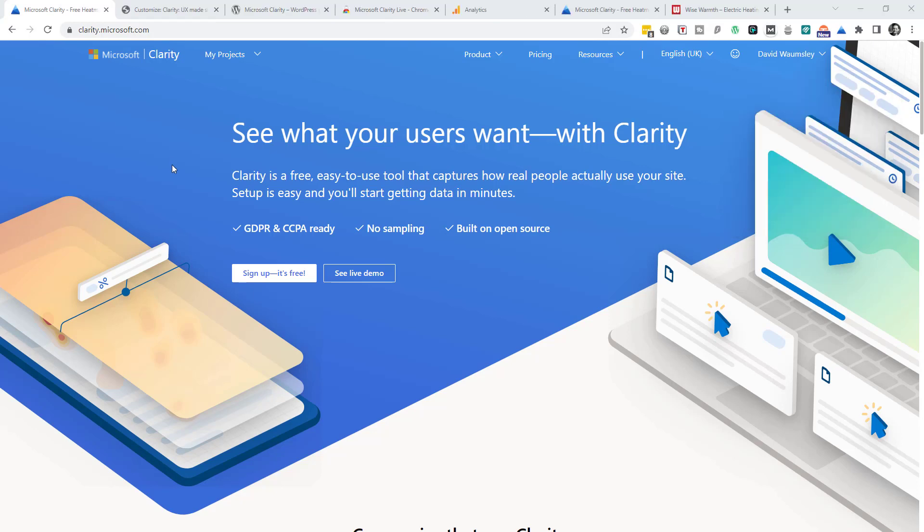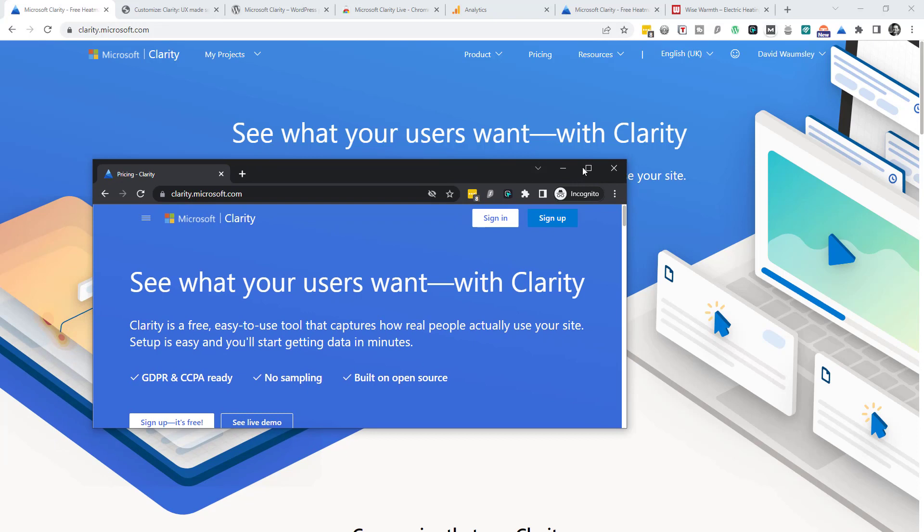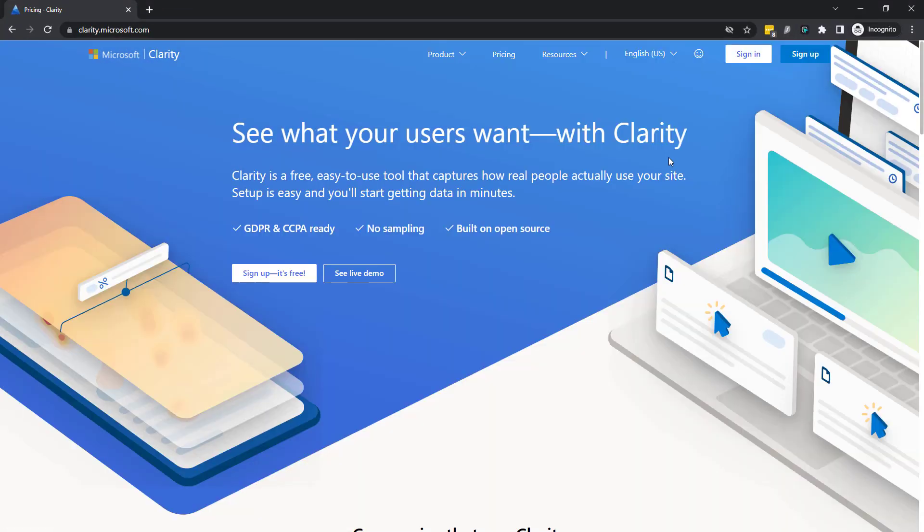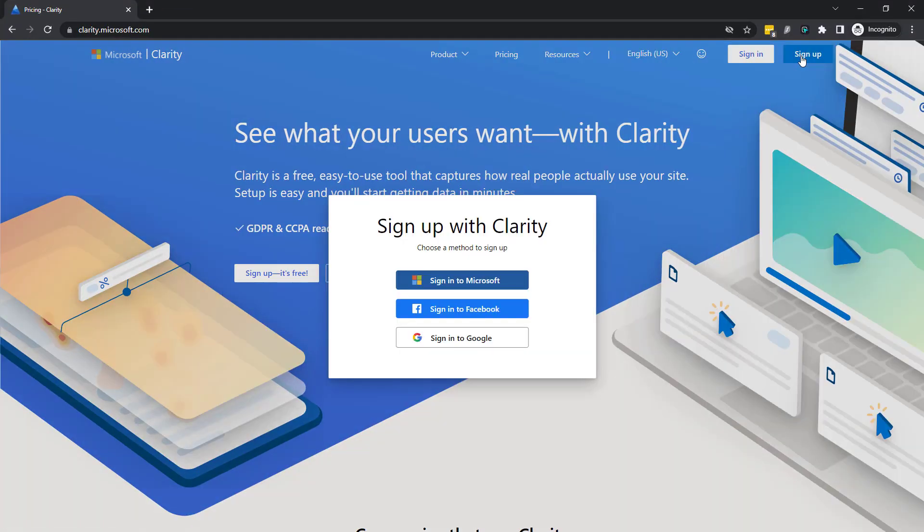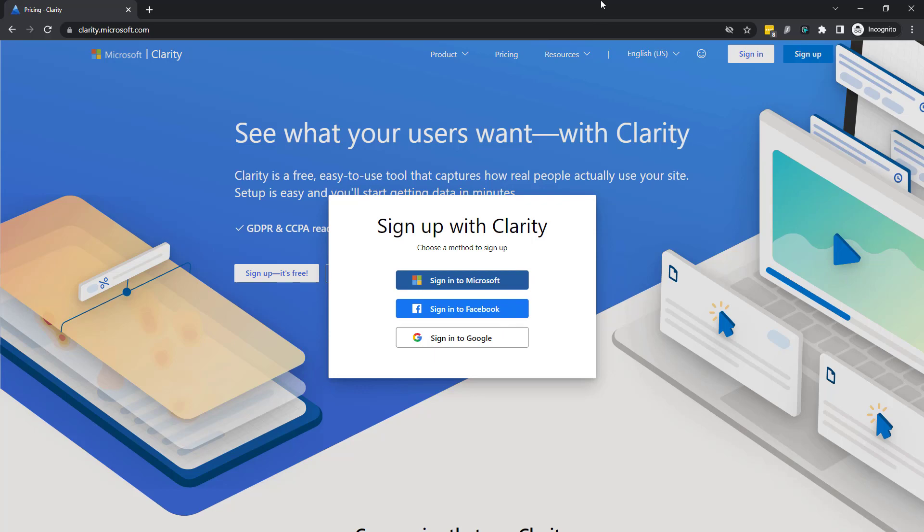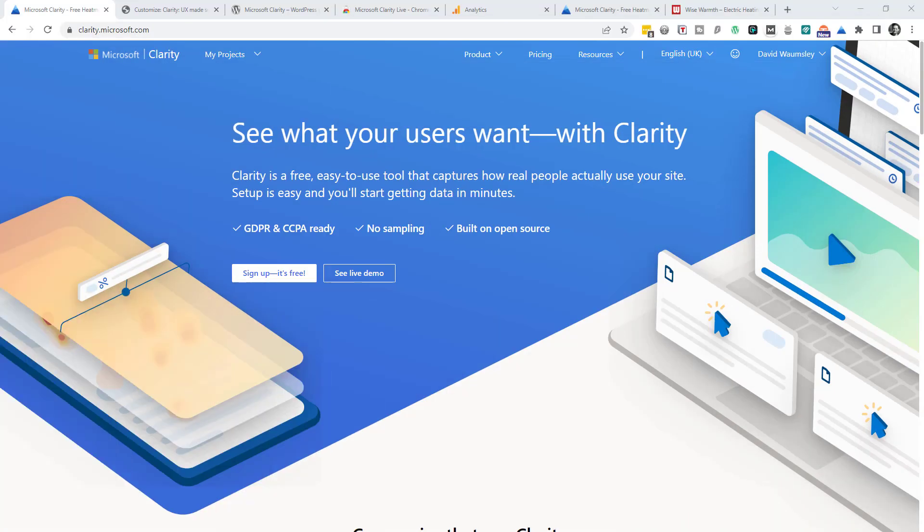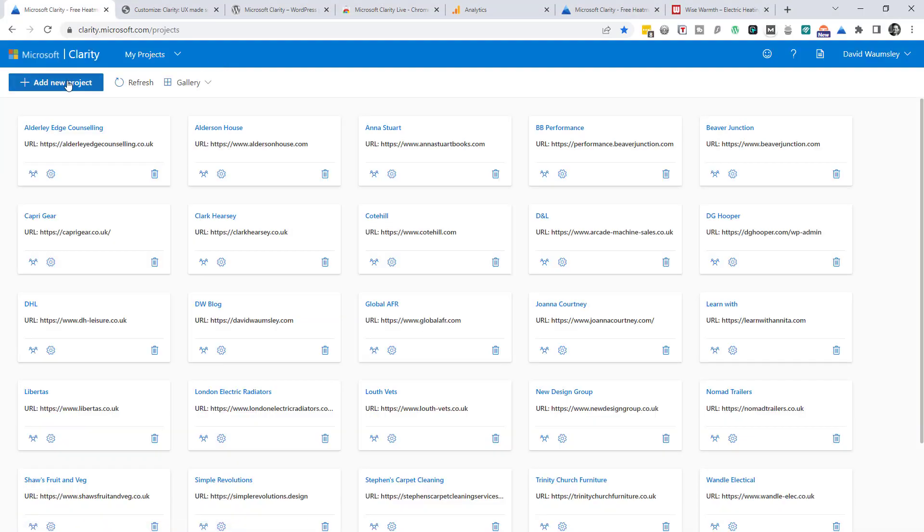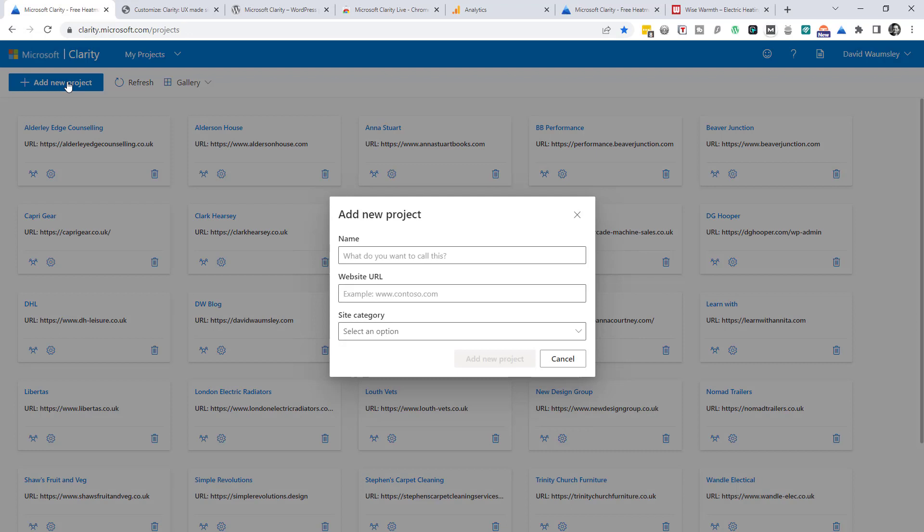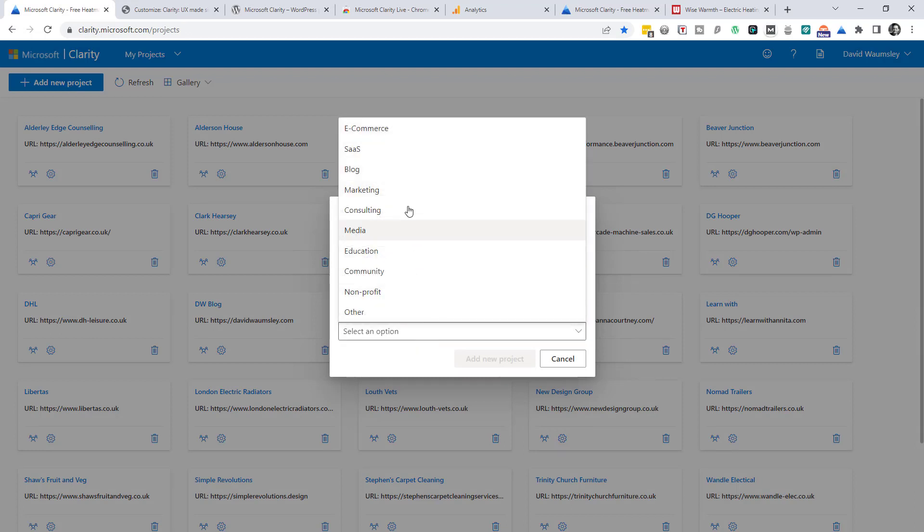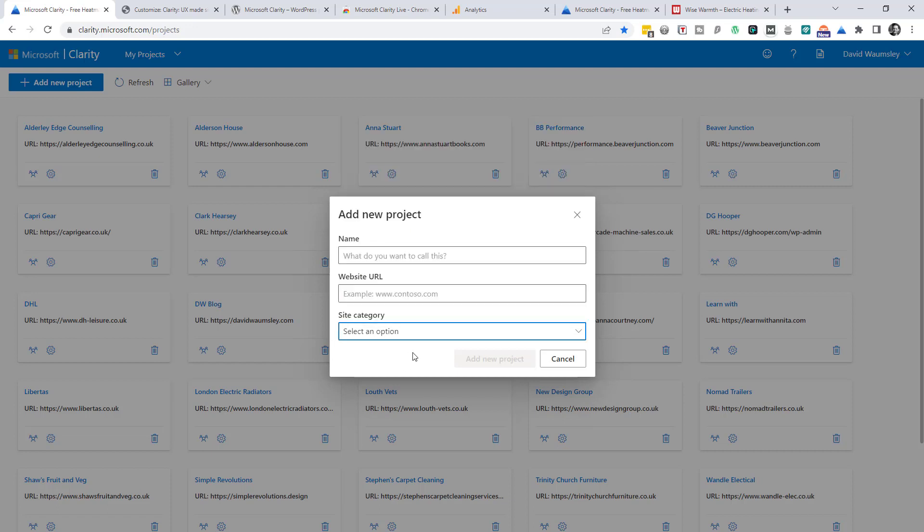To get started we'll need to go to clarity.microsoft.com. As you can see here I'm logged into my account but if I open up incognito mode I can show you how easy it is to sign in or get signed up. You're offered three options which is to sign in with Microsoft, Facebook or Google. And when you've done this you just need to go to my projects and add a new project to add in your site. You can call it whatever you like, add in the URL, select a site category for it and then you'll be able to add your project.